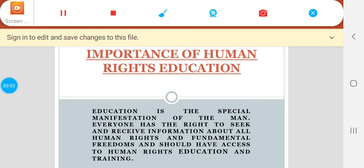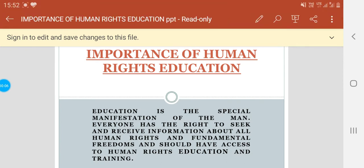Hello students, in this topic we will deal basically the importance of human rights education — why is human rights education so important?